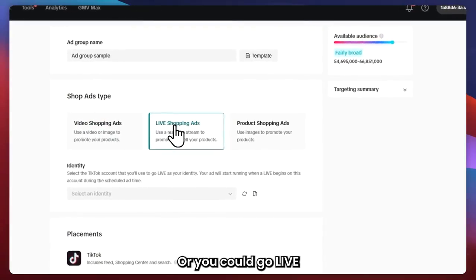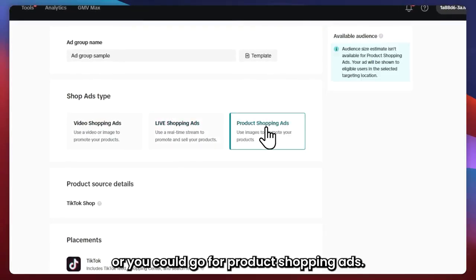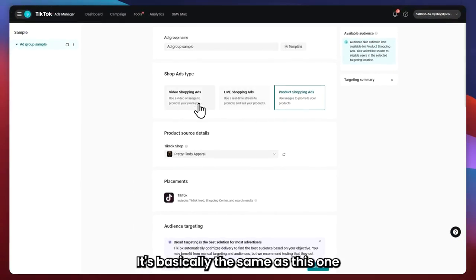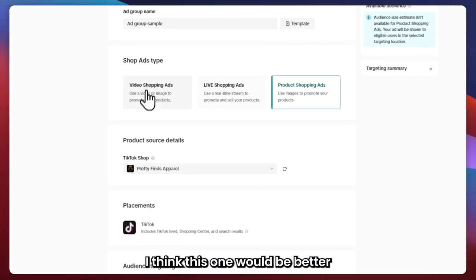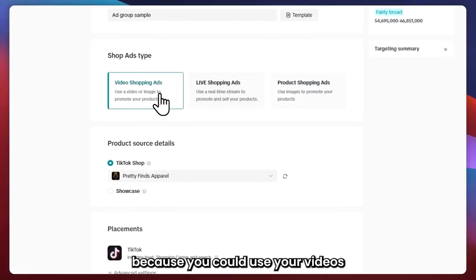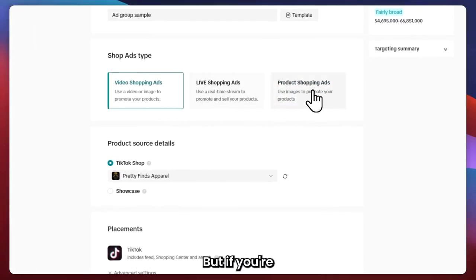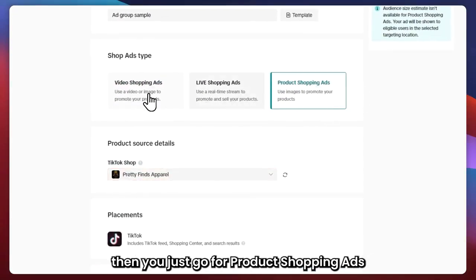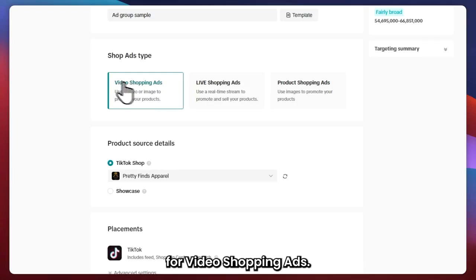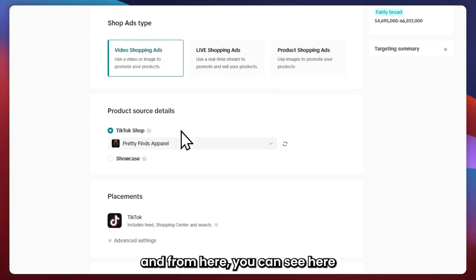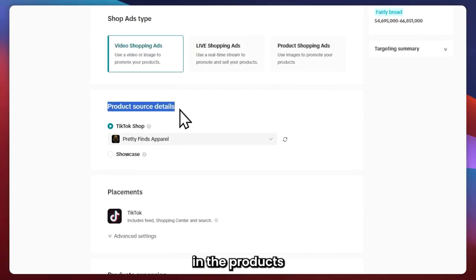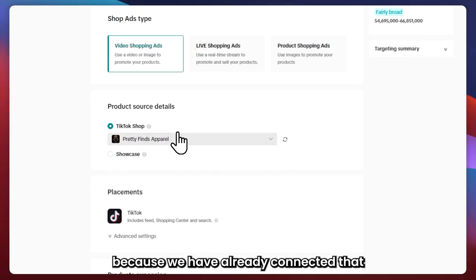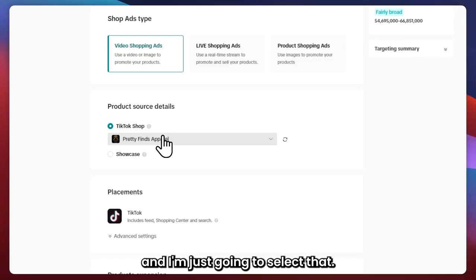Product Shopping Ads are basically the same, but I think Video Shopping Ads would be better because you could use videos or images. If you're just going to go for images, then go for Product Shopping Ads. I'm going to go with Video Shopping Ads for this example. You can see in the product source details that our TikTok shop will be detected because we have already connected it.